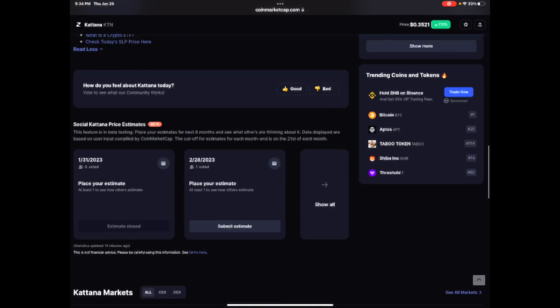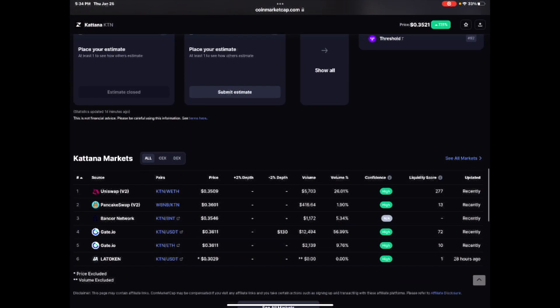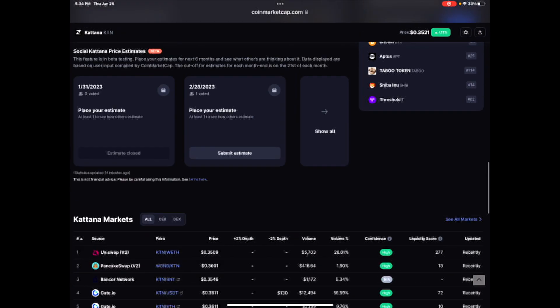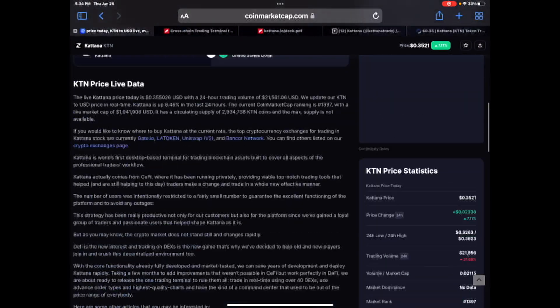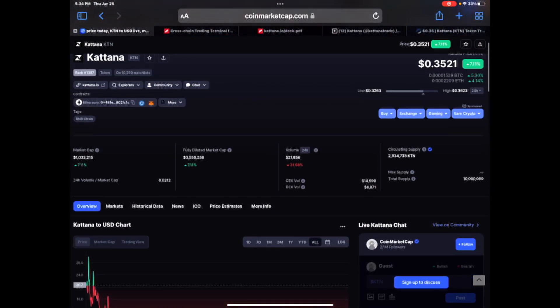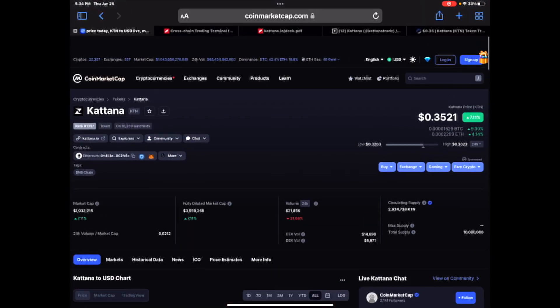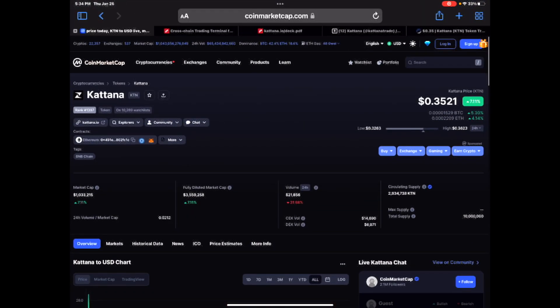Where can you pick this up at? You can pick it up at Uniswap, PancakeSwap, Bancor, Gate, LA token. I'll probably grab mine from Uniswap. I got to see what the impact is if there is any.